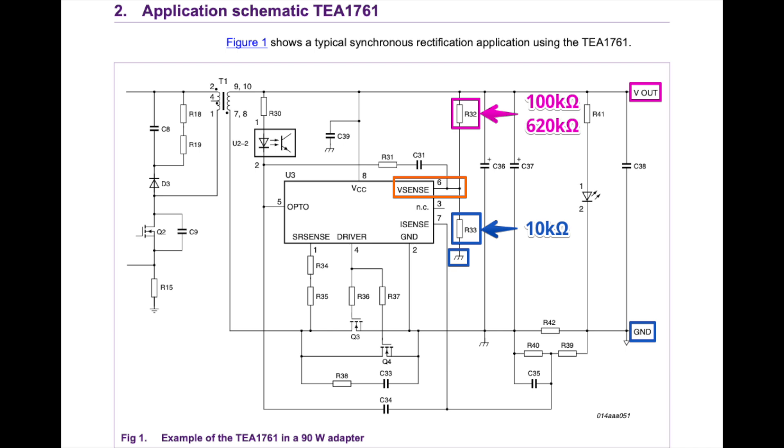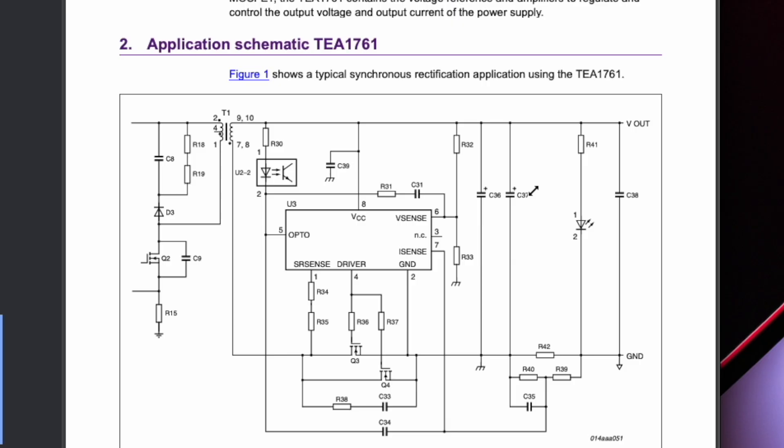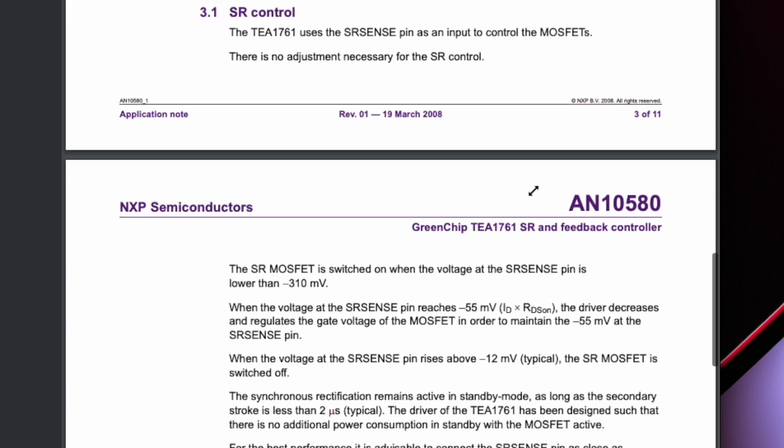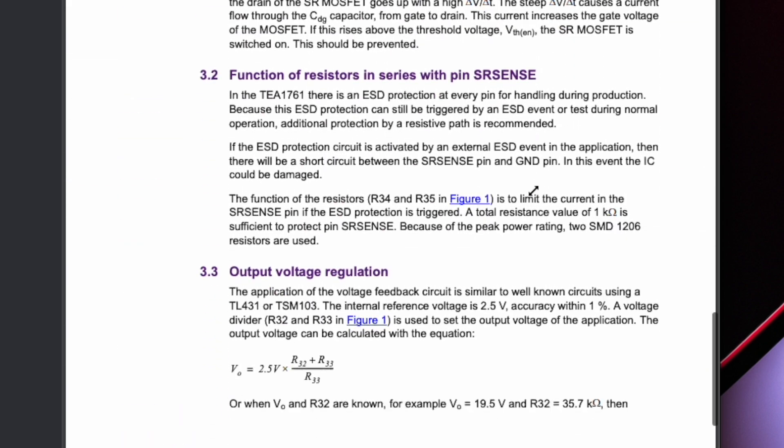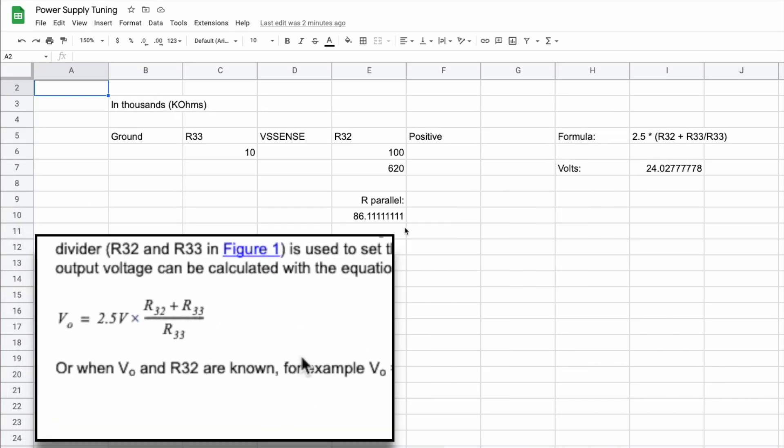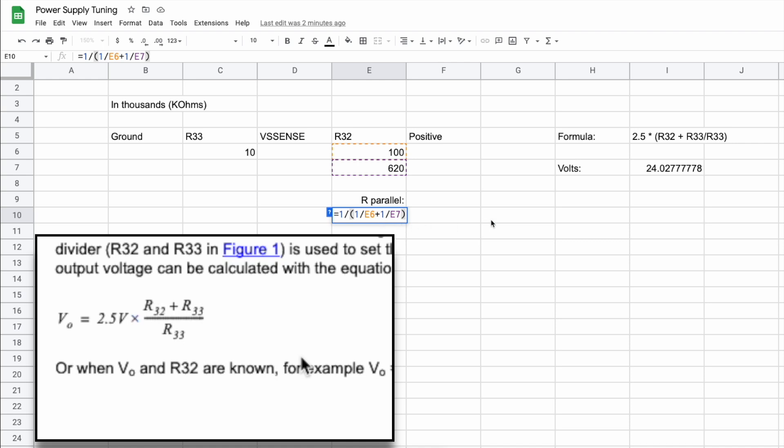Next, I searched the application notes for R32 and R33, and found this section just below on setting output voltage regulation. It plainly shows how the values of R32 and R33 affect output voltage. It also shows an example of solving for R33 based on desired output voltage, but this can turn out a resistor value that isn't commonly available. So instead, I put the formula into Google Sheets so that I could insert resistor values that I actually had on hand and find the combination that got closest to my desired output voltage of 22 volts.